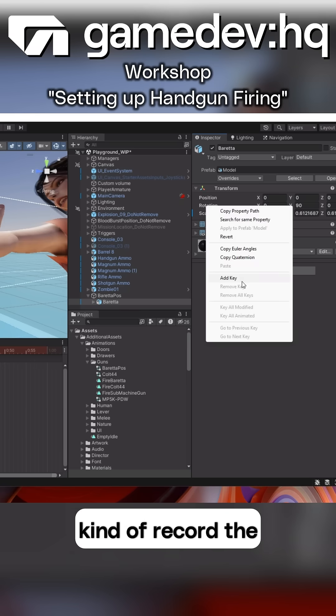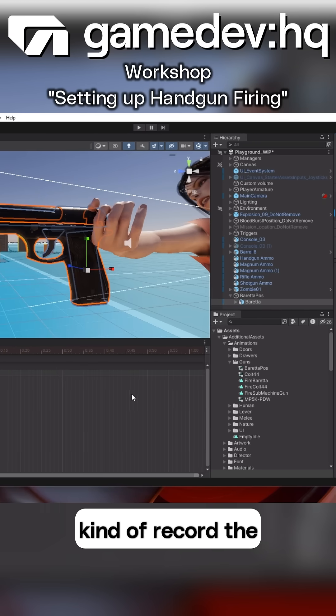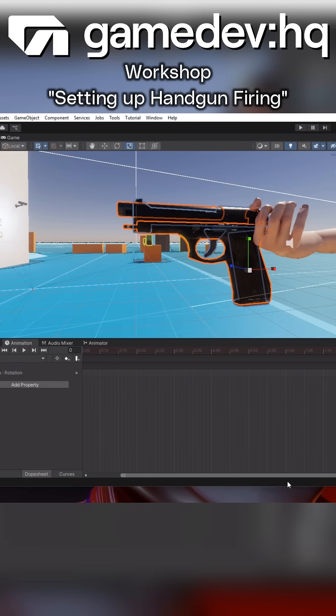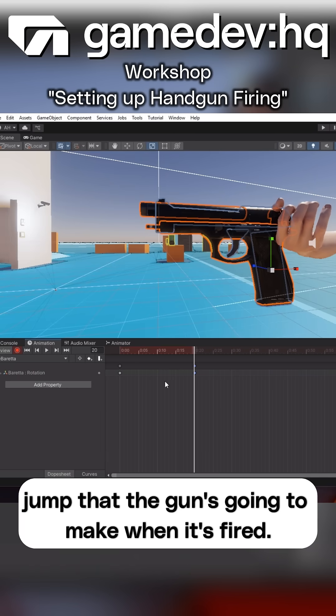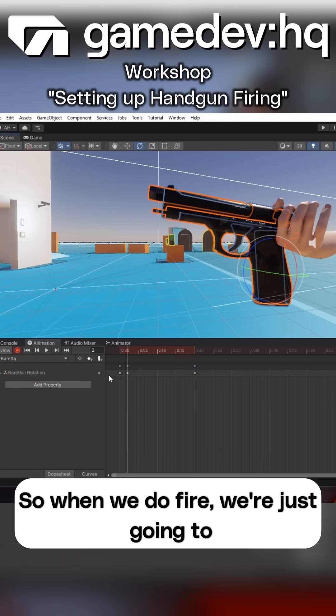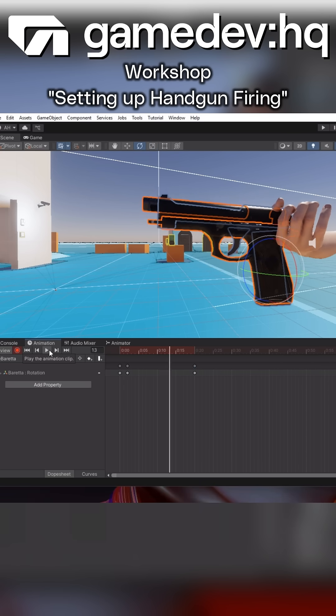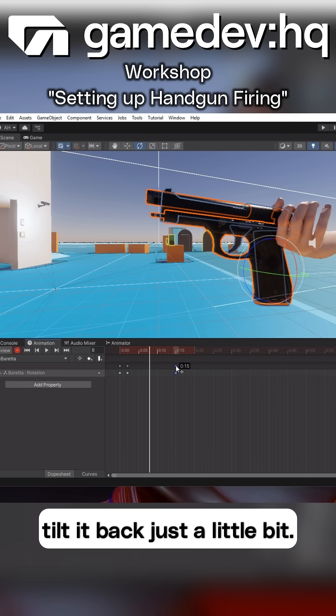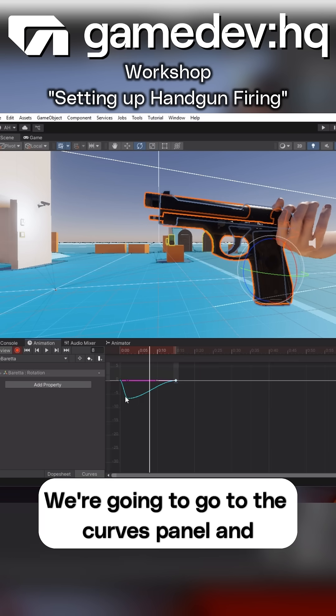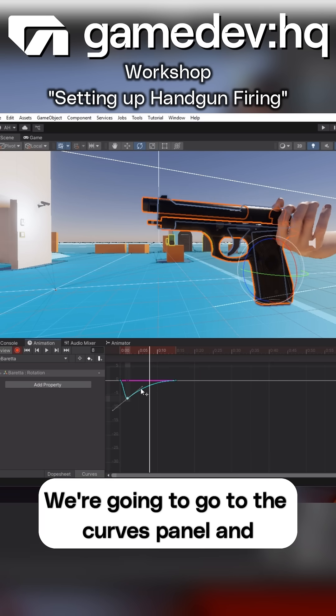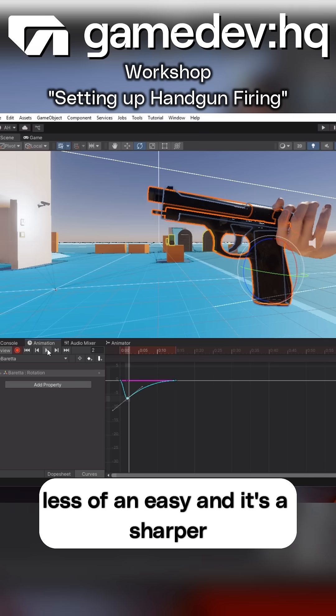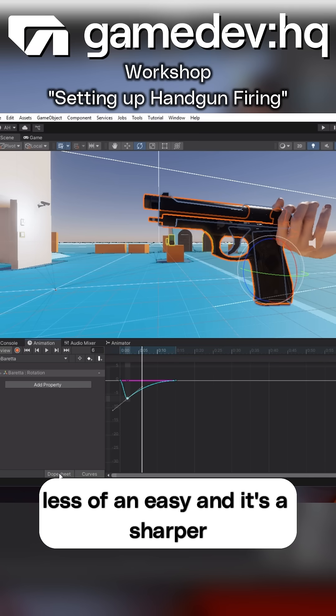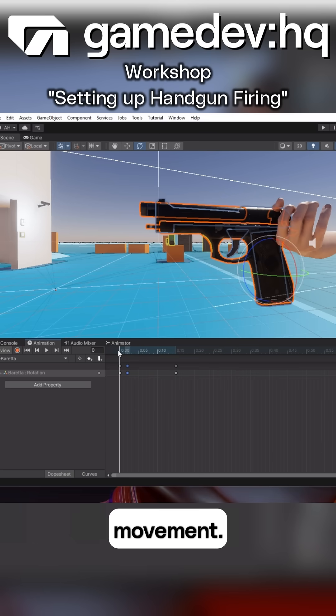What we want to do is record the kickback, the jump that the gun's going to make when it's fired. So when we do fire it, we're just going to tilt it back just a little bit. We're going to go to the Curves panel and adjust the curve so it's less of an ease-ease and it's a sharper movement.